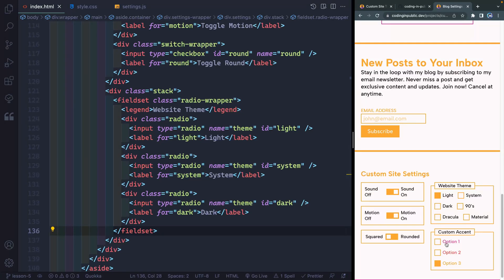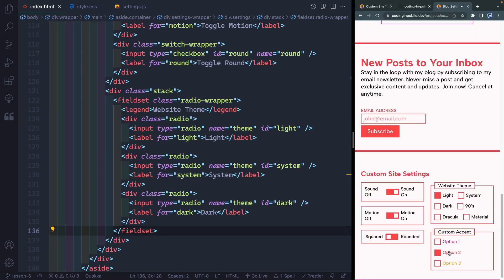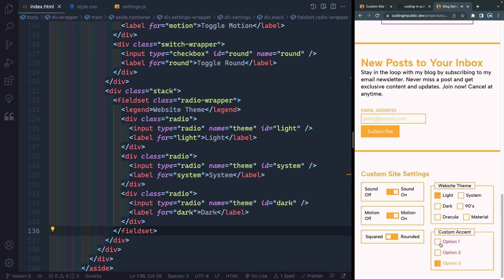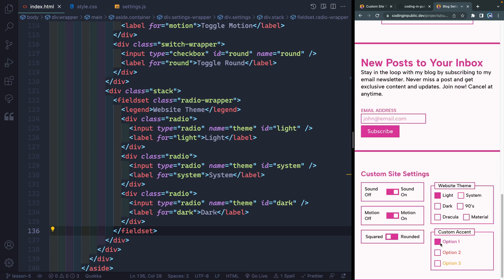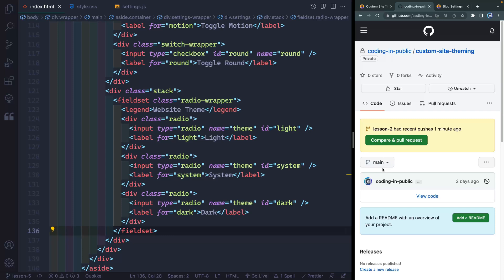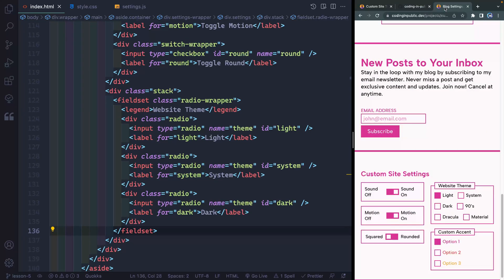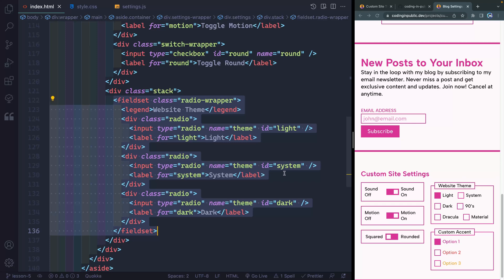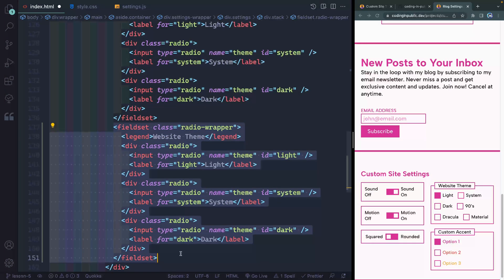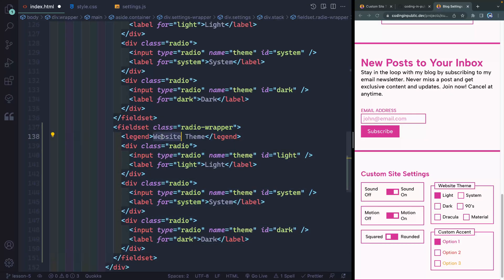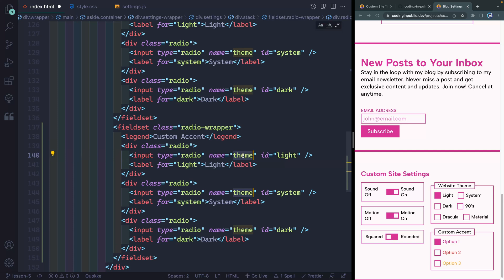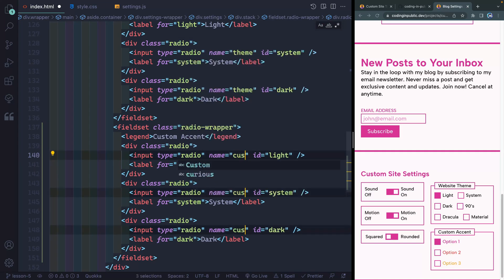Welcome to lesson five where we're going to set up a custom accent color that will update the accent color throughout the site. If you've gotten stuck at any point, remember you can always go into the code, grab the lesson from the right branch, download that, and get started. First, go ahead and grab this fieldset for the radio wrapper, duplicate it down with Option+Shift and the down arrow, and update it to read 'custom accent'. We'll call each of these themes 'custom color'.